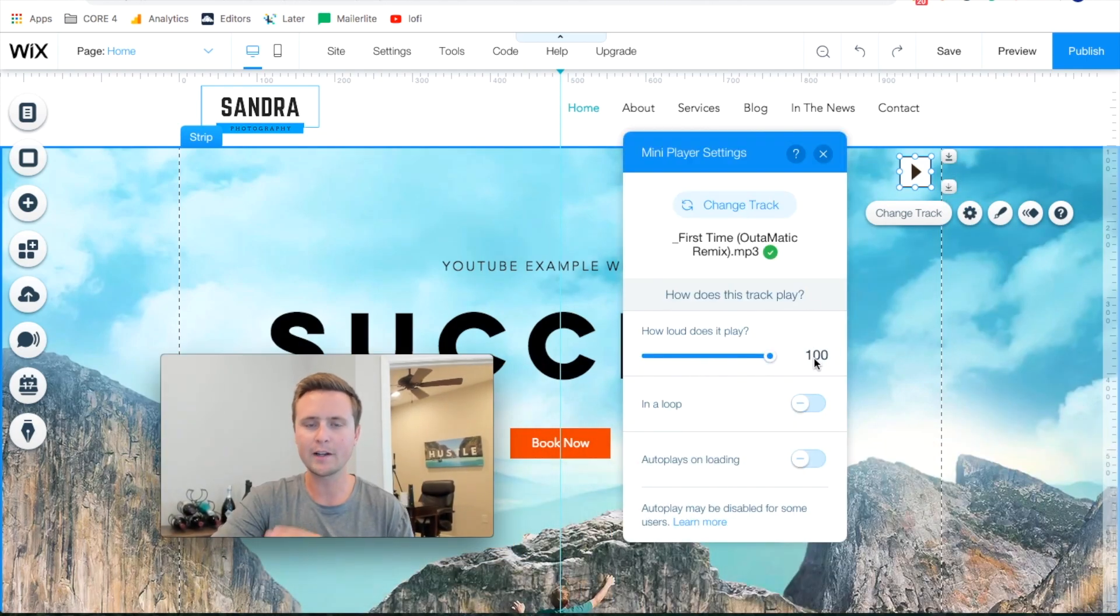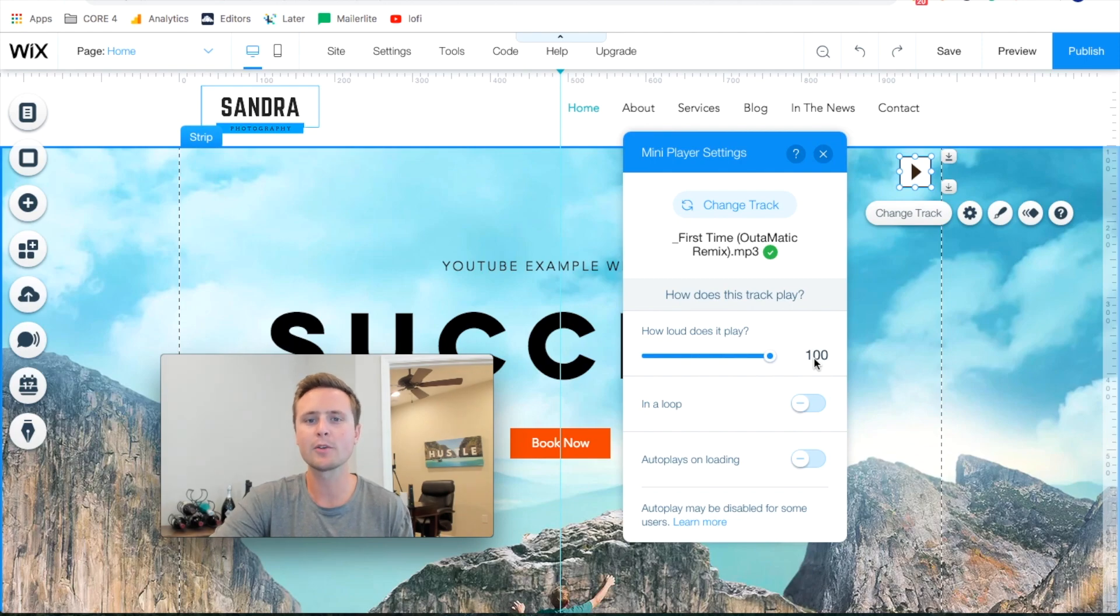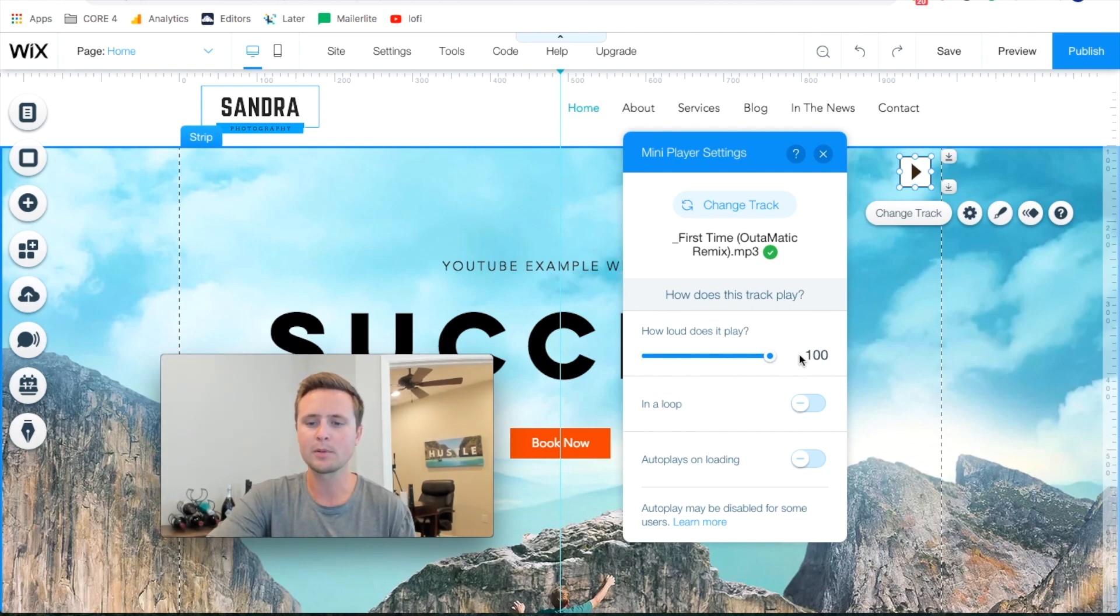We'll just leave how loud it plays on a hundred. This will just be whatever the volume is on someone's computer. You can put it quieter if you want to. You can play around with that.